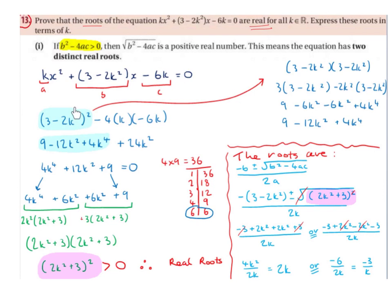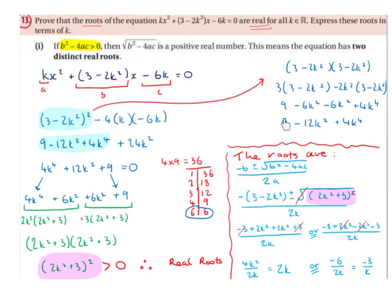Expanding (3 - 2k²)² means (3 - 2k²)(3 - 2k²). That gives us: 3×3 = 9, 3×(-2k²) = -6k², (-2k²)×3 = -6k², and (-2k²)×(-2k²) = +4k⁴. Combining like terms: -6k² - 6k² = -12k², so we get 9 - 12k² + 4k⁴.